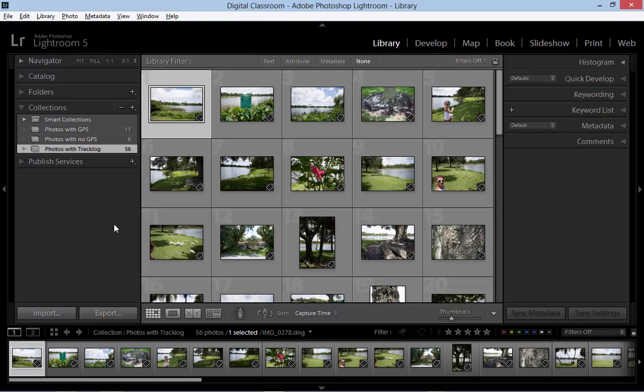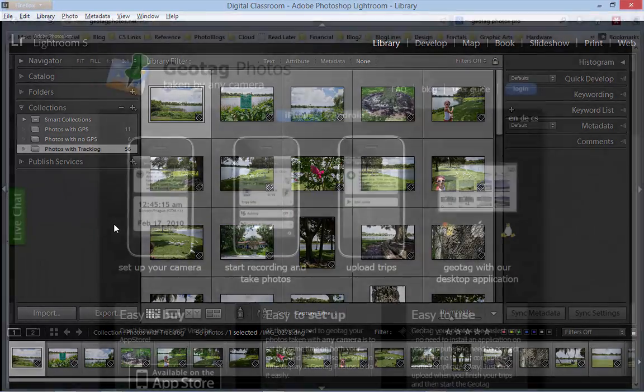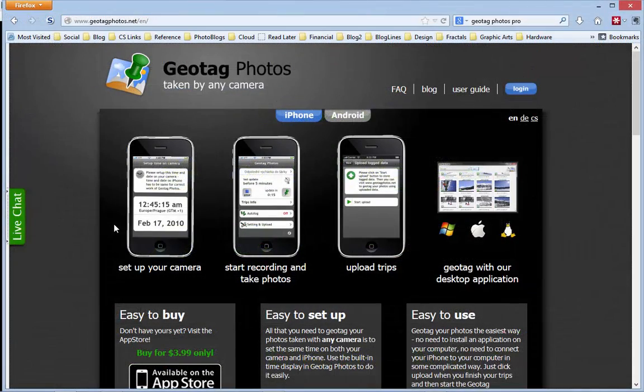While I was taking these images I was running a GPS logger on my smartphone. I was using the app called Geotag Photos Pro, but there are other similar apps out there. Many dedicated GPS devices will also allow you to create track logs — just check the user manual.